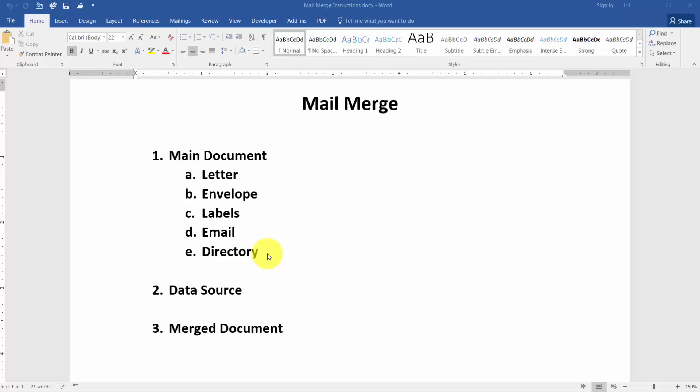Once you have your main document created then you want to find your data source. Now the data source is the actual information you're going to pull into the main document. So again as my example, if it's collection letters you want to pull in each person's name and their address, their invoice number, how much they owe, things like that. Your data can come from a lot of different places. You might have the data in Excel already. You might have some sort of program that has the data and you pull that data. But you can pull that data from pretty much anywhere you like.